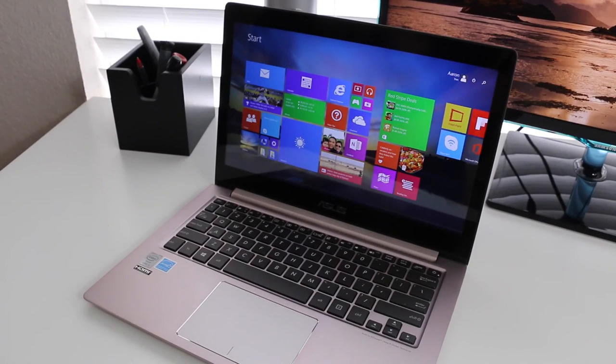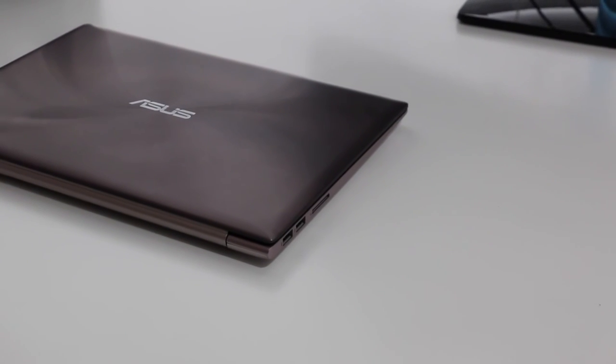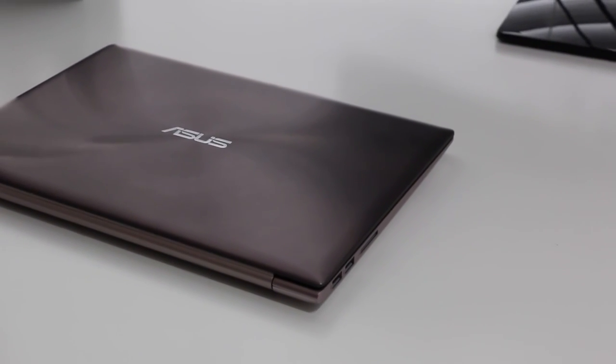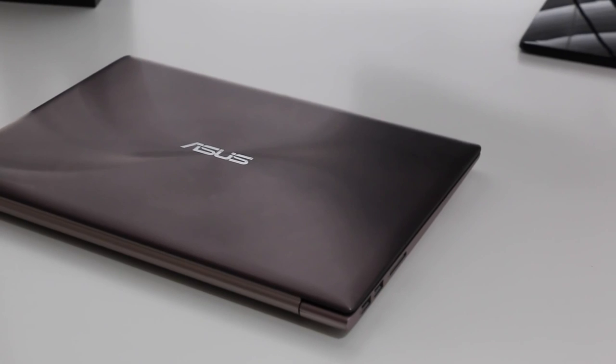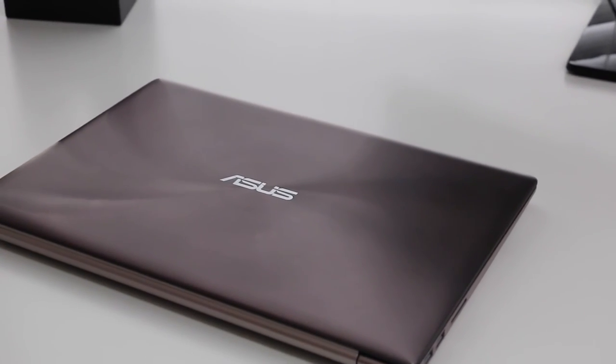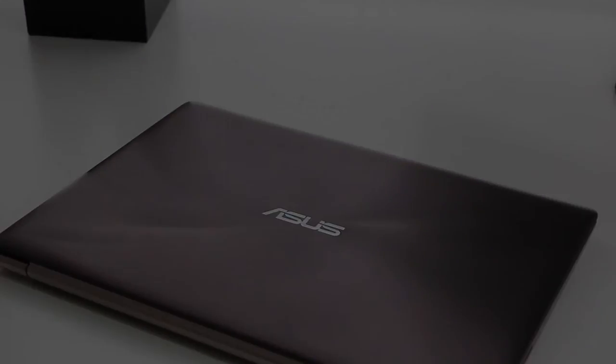Alright guys, this completes my full review on the all-new 2015 ASUS ZenBook UX303LA. If you enjoyed it, be sure to hit that like button, and don't forget to subscribe. Thank you guys for the support, and I'll catch you in the next one.